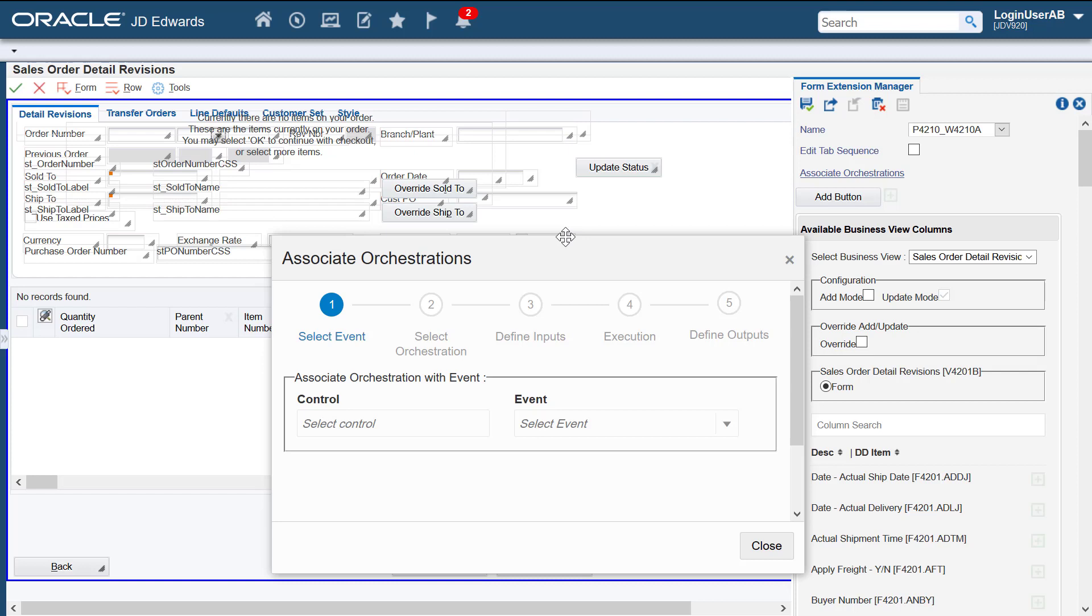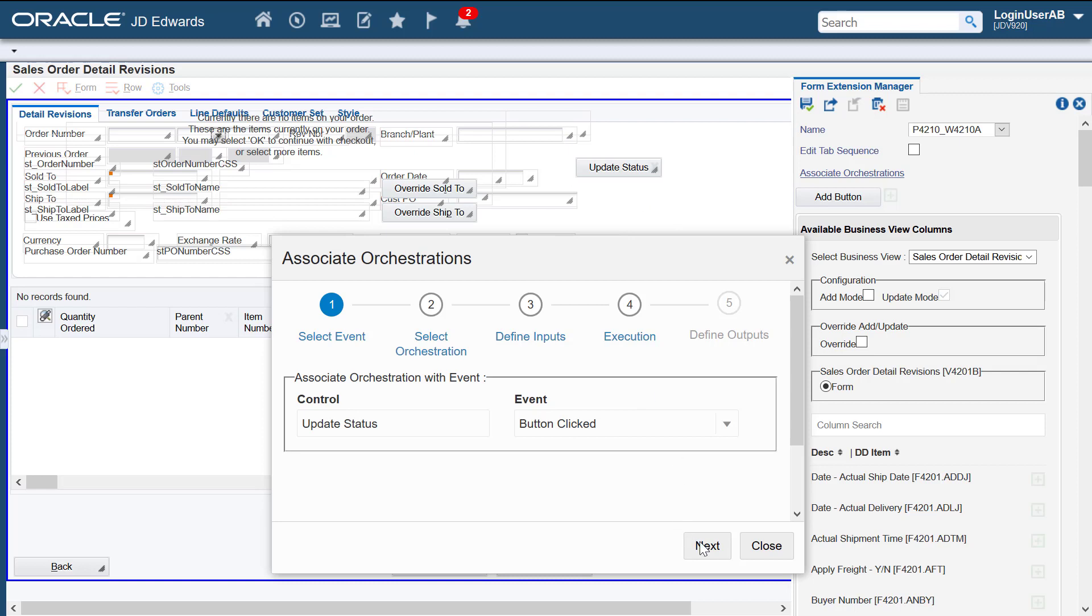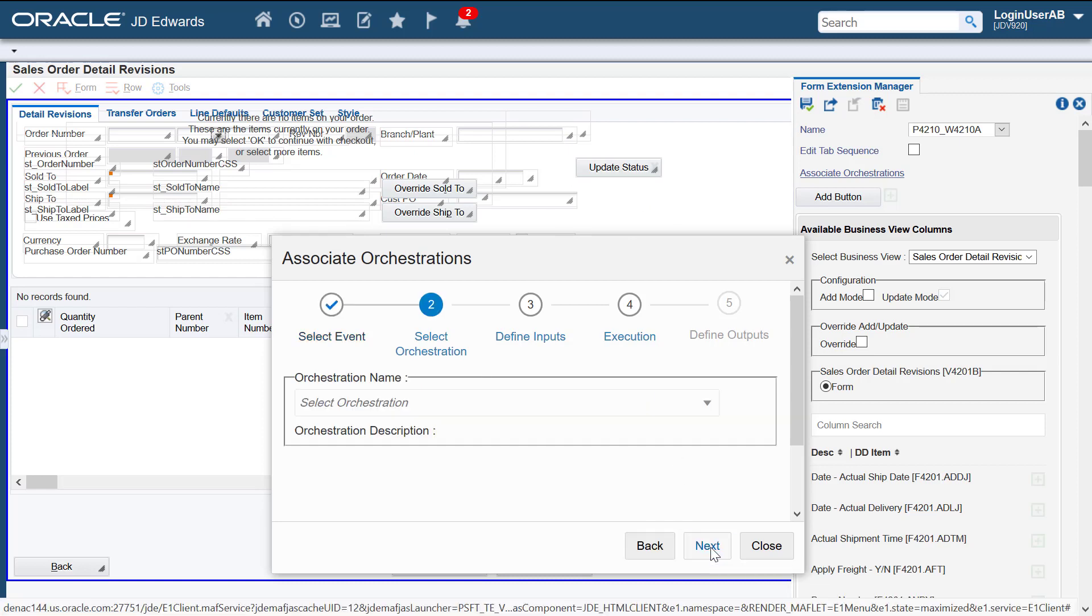Let's select the new button as the control. We'll associate the orchestration with the button clicked event. Use the next button to move to the next step in the wizard. Notice the check mark on the previous step. This indicates that the step has been completed.